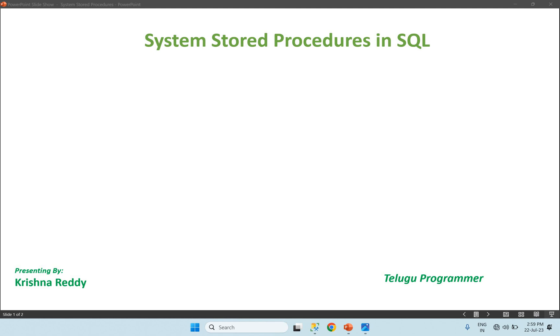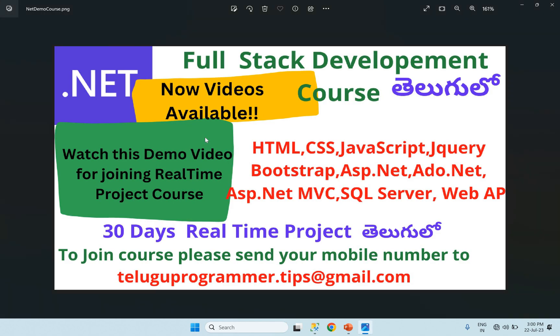Before starting the video, every .NET full stack development course test includes HTML, CSS, JavaScript, jQuery, Bootstrap, ASP.NET, ADO.NET, ASP.NET MVC, SQL, WebAPI, and a real-time project with step-by-step presentation and easy examples. This is very helpful for job search with at least 2 plus years experience. If interested, send your WhatsApp number to the email for course details.